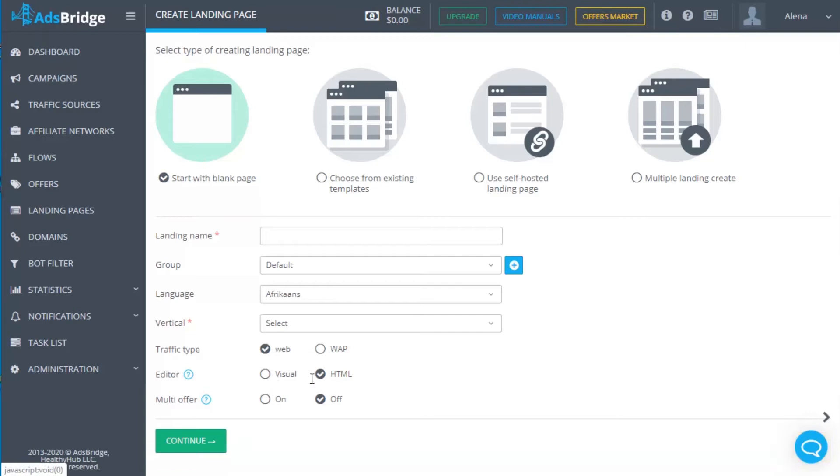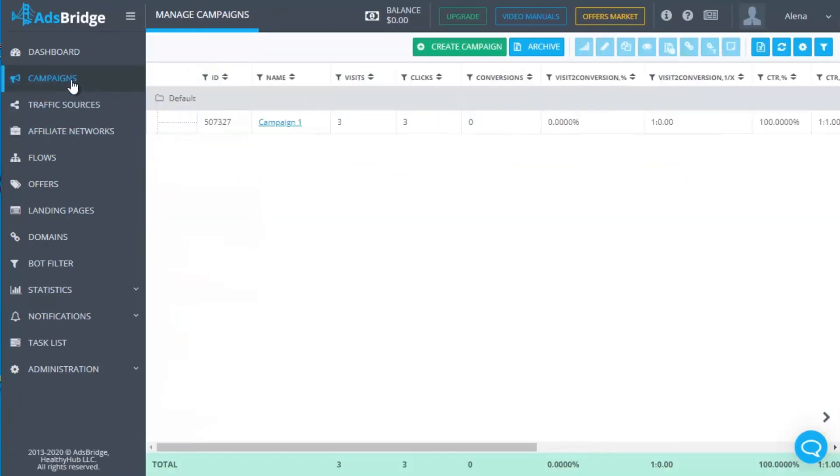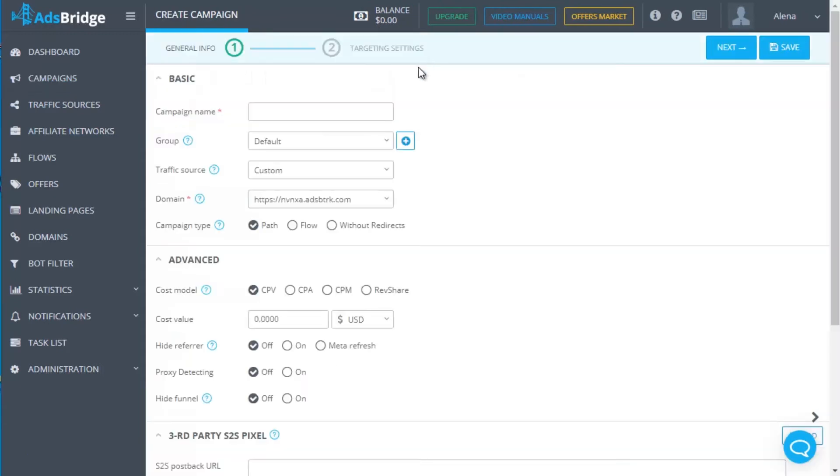Second option is to create a campaign on AdsBridge with the type Without Redirects. For this option, you need to have a self-hosted landing page.